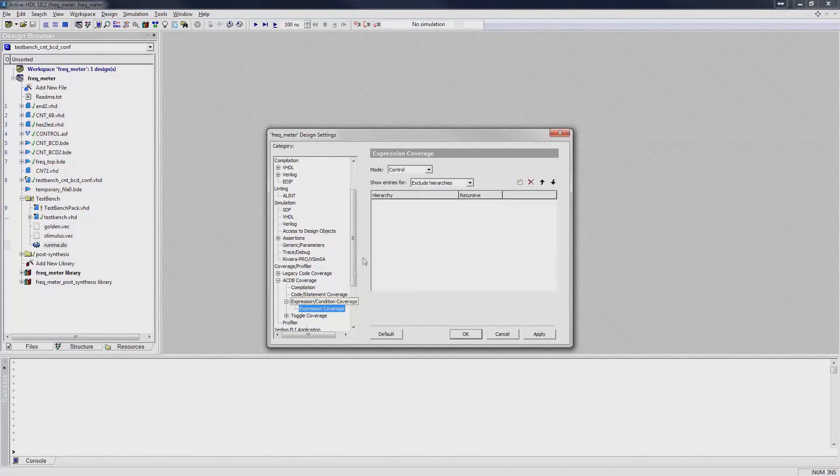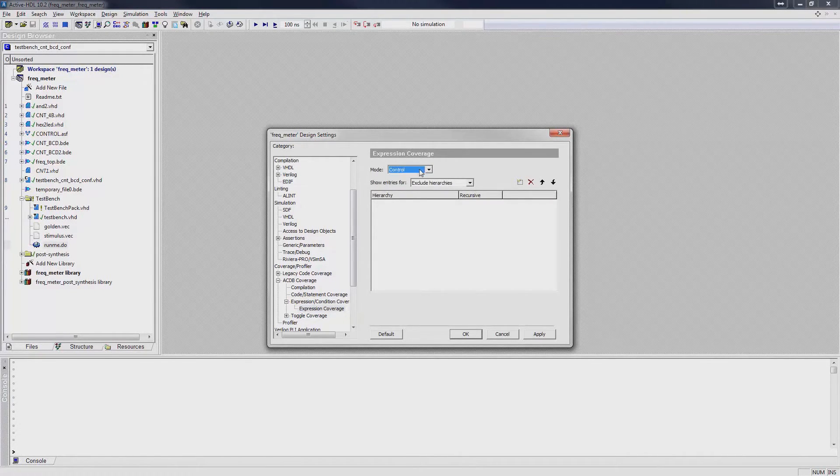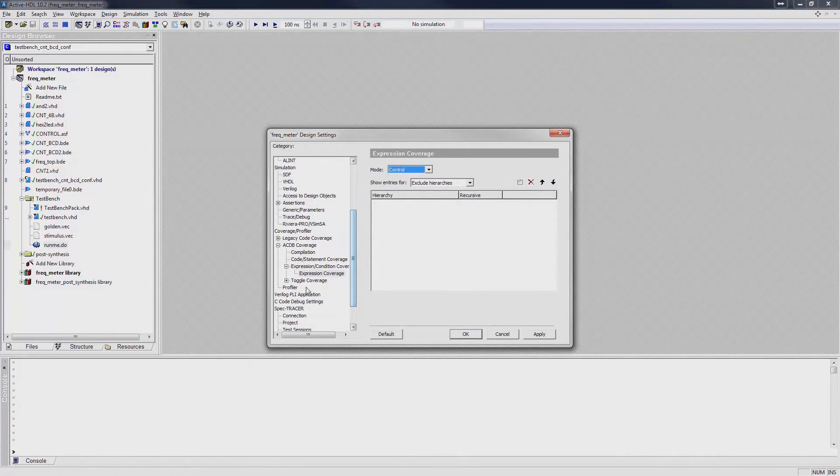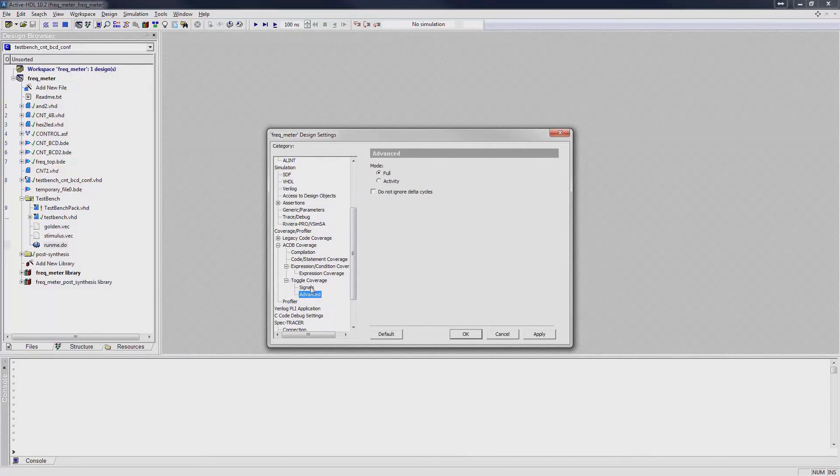You may also change how expression coverage evaluates expressions. And lastly, you can specify how toggle coverage determines the toggled signal.